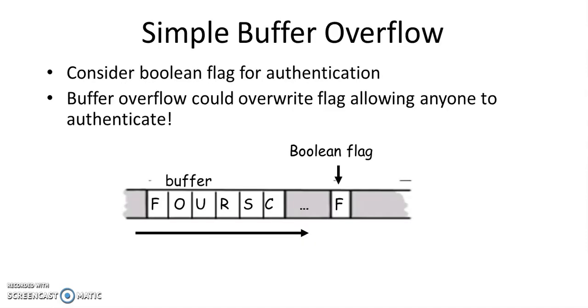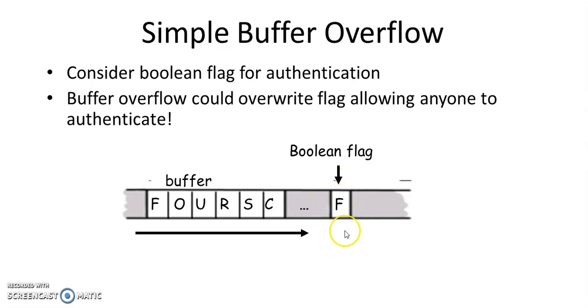Let's see an example of a simple buffer overflow attack. We know that authentication is binary. So there is a Boolean flag which is used to indicate whether a user is authenticated or not.